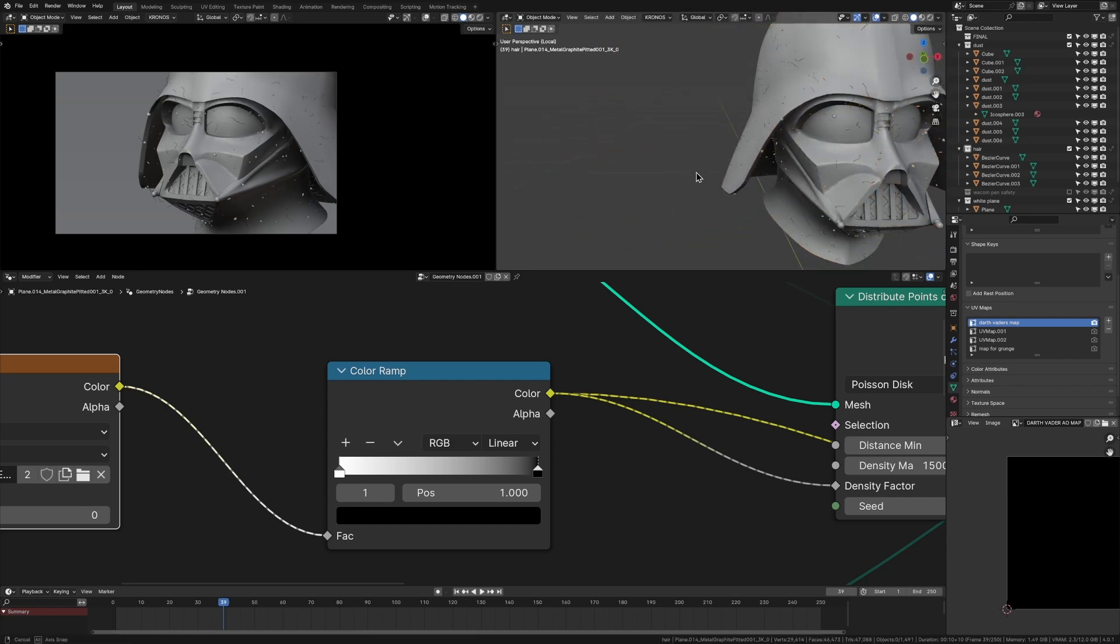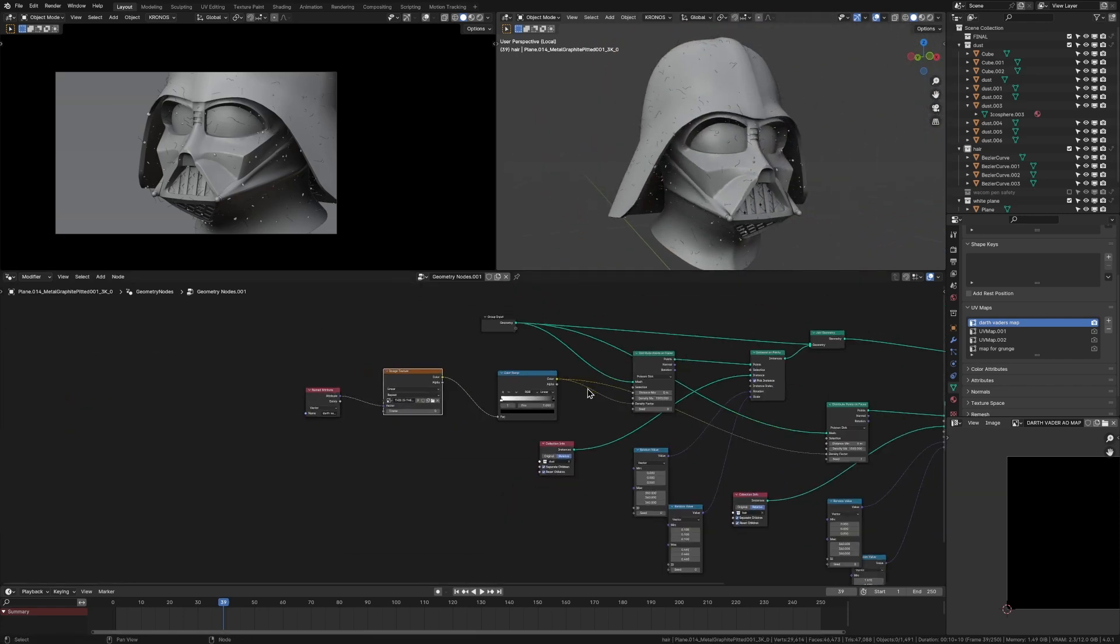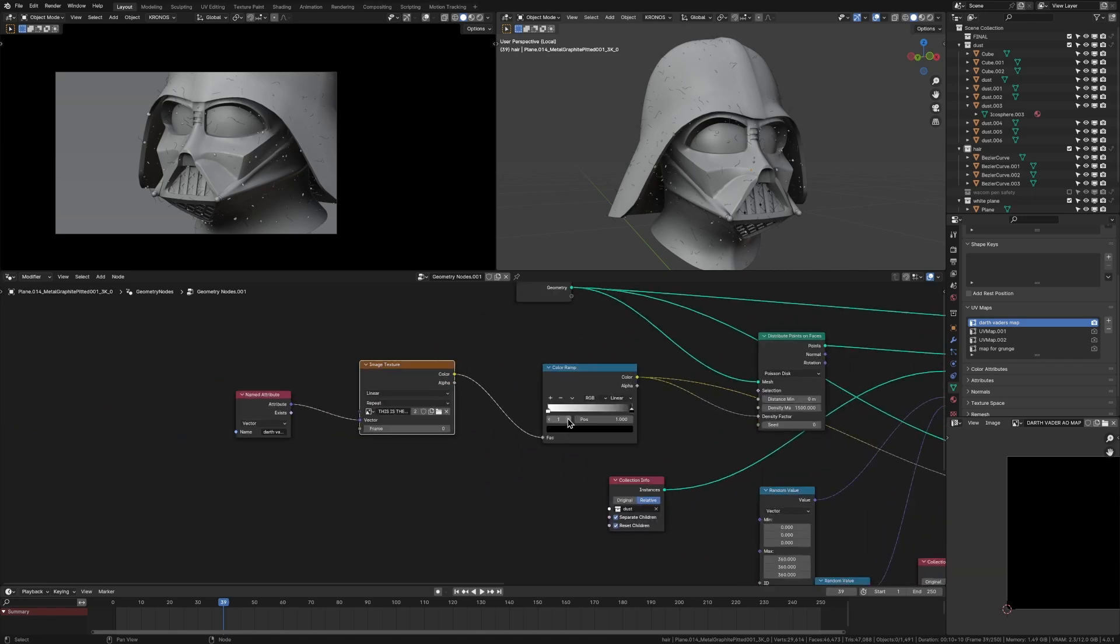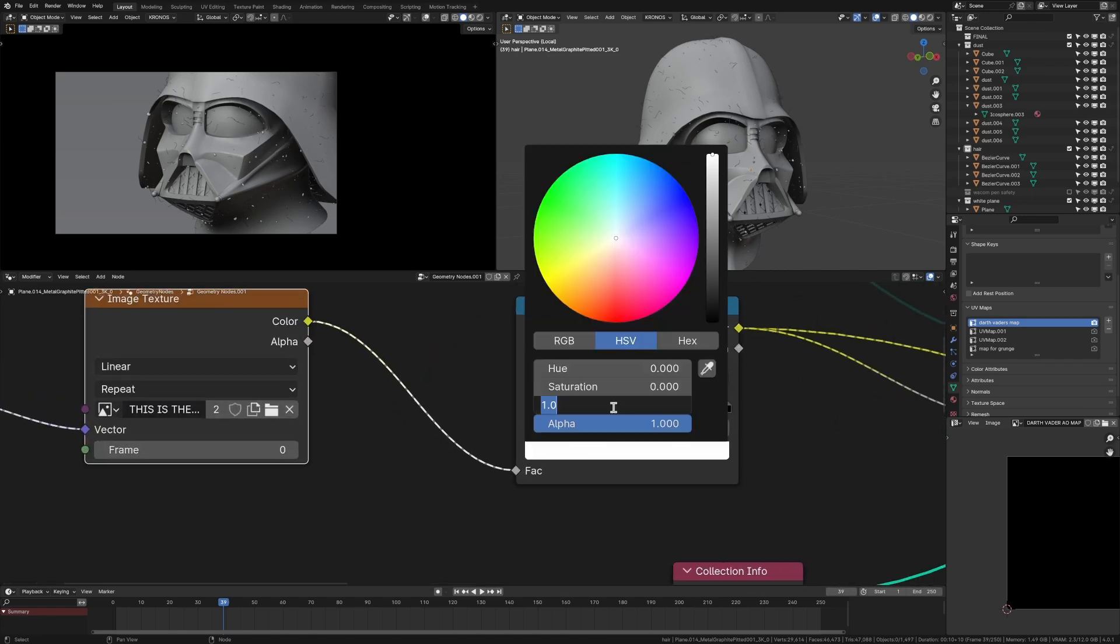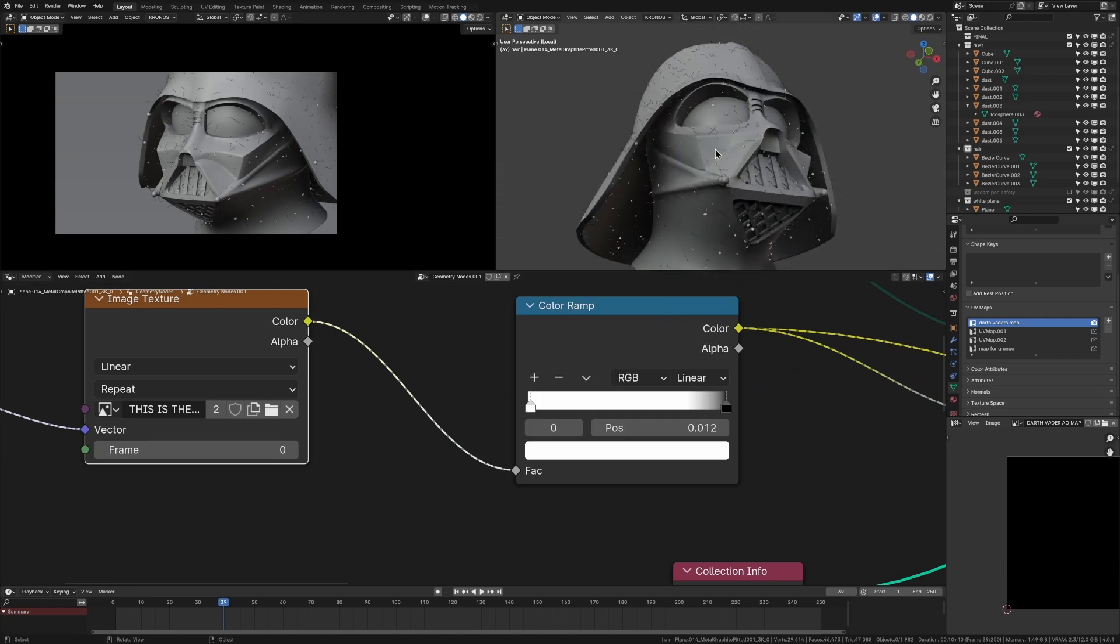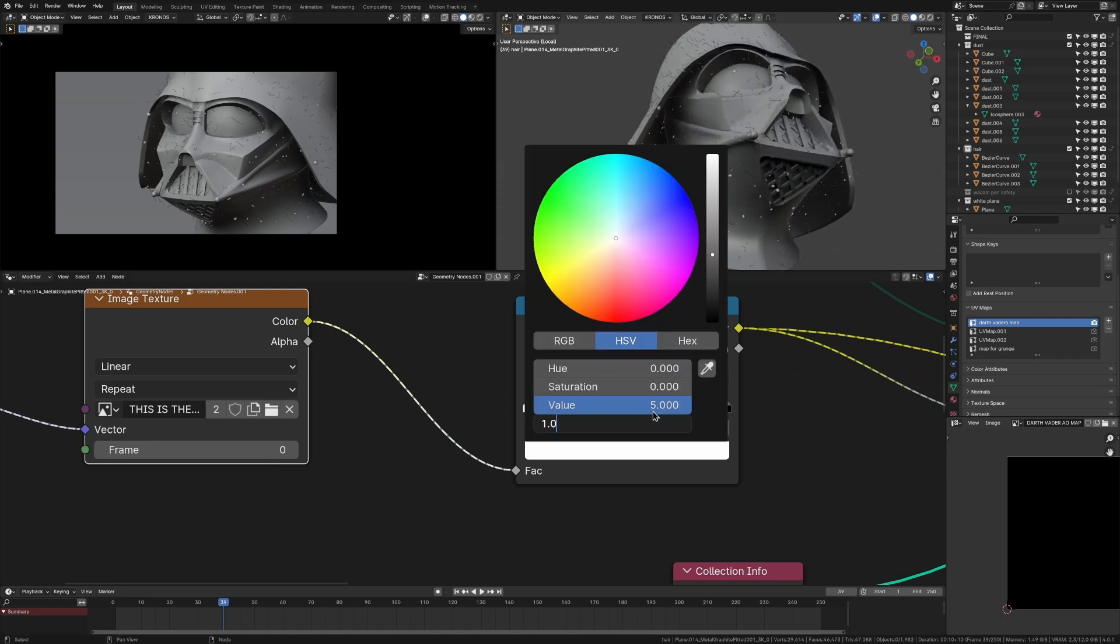And because it's a color ramp, we have so much control. And that's why this method is so much better because what we can do is we can just grab this white value and maybe take it to five so that the density is being multiplied by five in the cracks, but maybe that's too much.